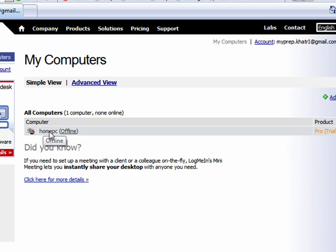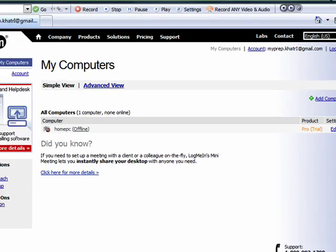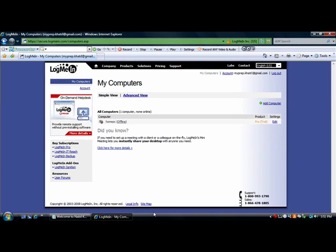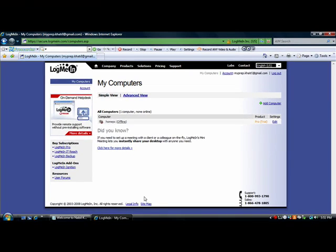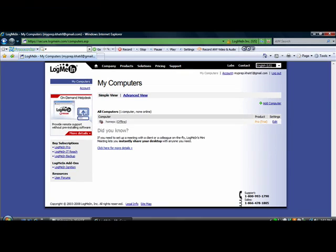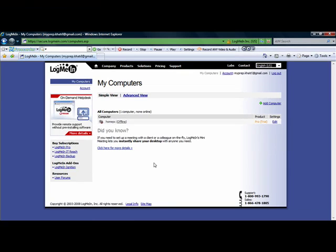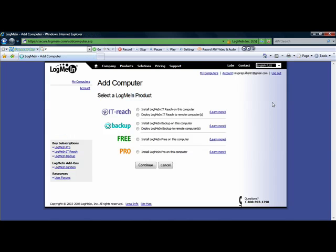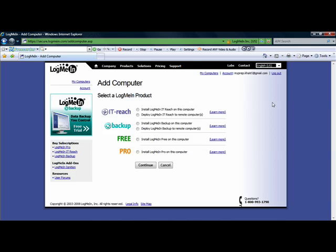As you can see, home PC is offline. Now this is the home PC. This PC is the home PC. Now my previous installation was not good, so I'm just going to click Add Computer. Now when you sign in, all you have to do is click Add Computer and it's going to add the computer currently on.